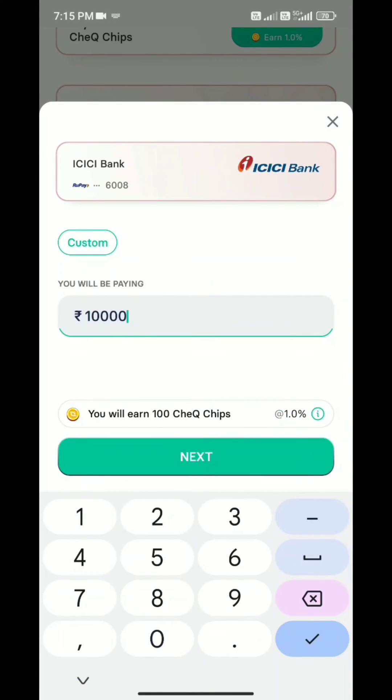I'm redirected back to the CheQ app and see, I have received 100 CheQ coins. I have a lot of offers and vouchers available.